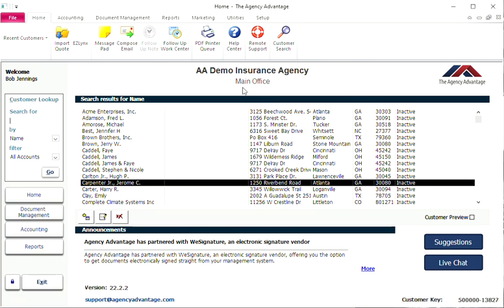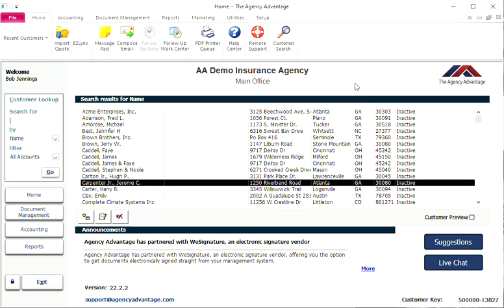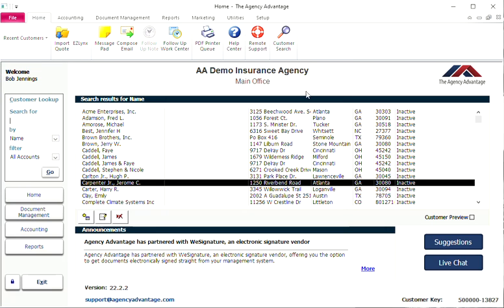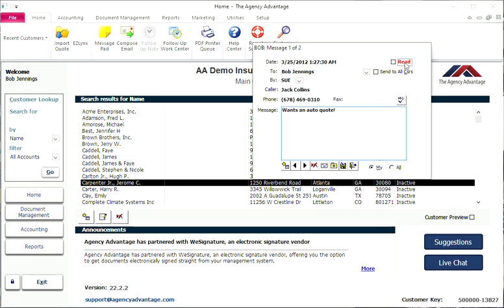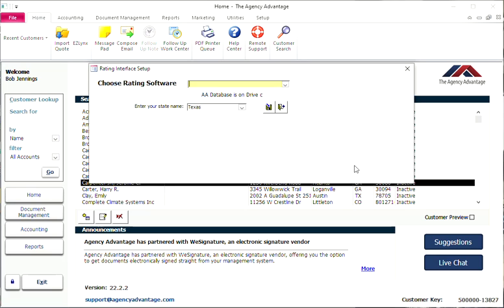Control F brings up the pro rata calculator in Agency Advantage. Control T is the address book, Control M is your message pad, and Control W is your policy wizard or quoting/rating interface setup.